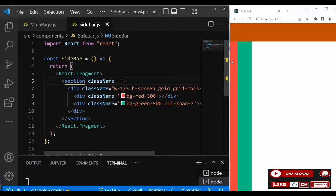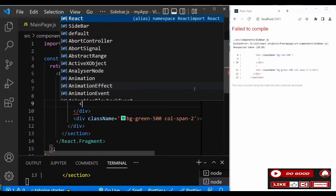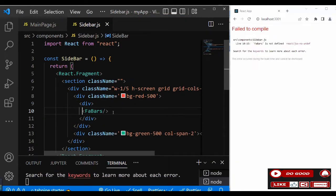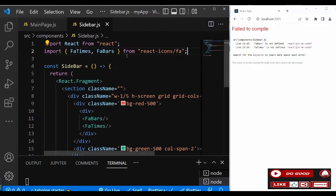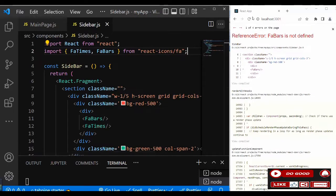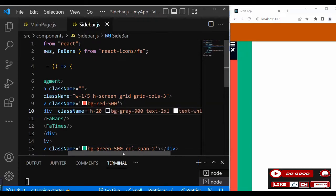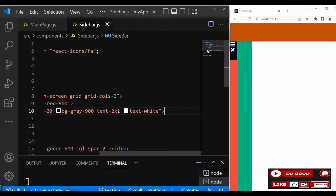In the red div, create a div and add the FaBars icon and the FaTimes icon from react-icons. Import both FaBars and FaTimes. Give the parent div class names: h-20, bg-gray, text-2xl, and text-white.